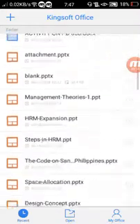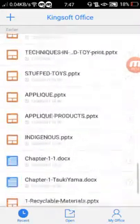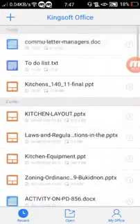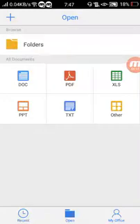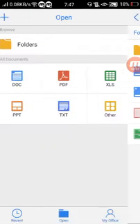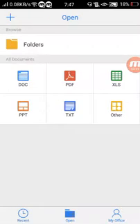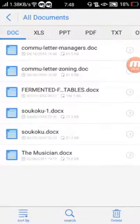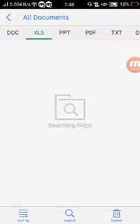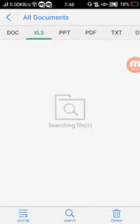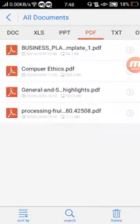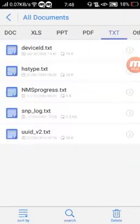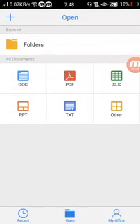When you open the app, it shows your recently opened files. You can open files from here, or use this option to see your files according to what type they are, like Excel, PowerPoint, PDF, text, or other kinds.